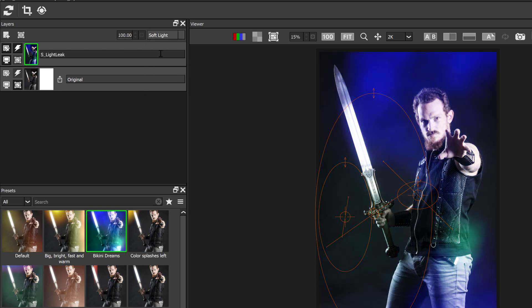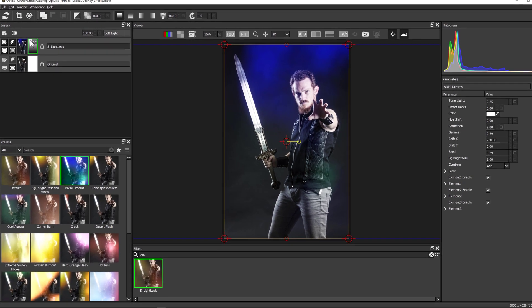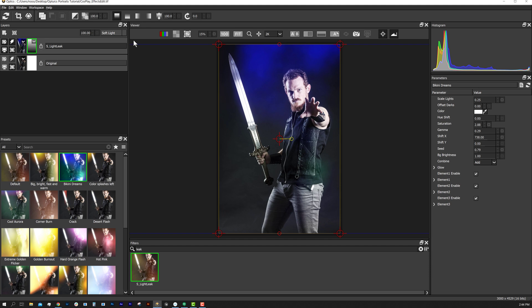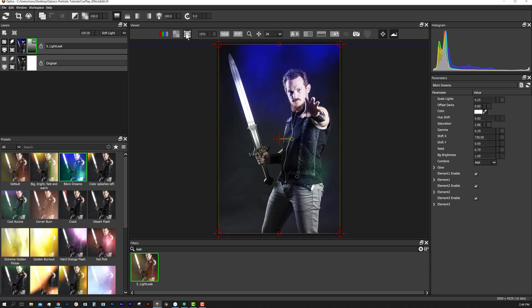Every layer has its own masks. For example, if I wanted to add a gradient mask, you can see we're basically just applying this mask to the effect. You have a wide range of different masking tools which we'll cover.